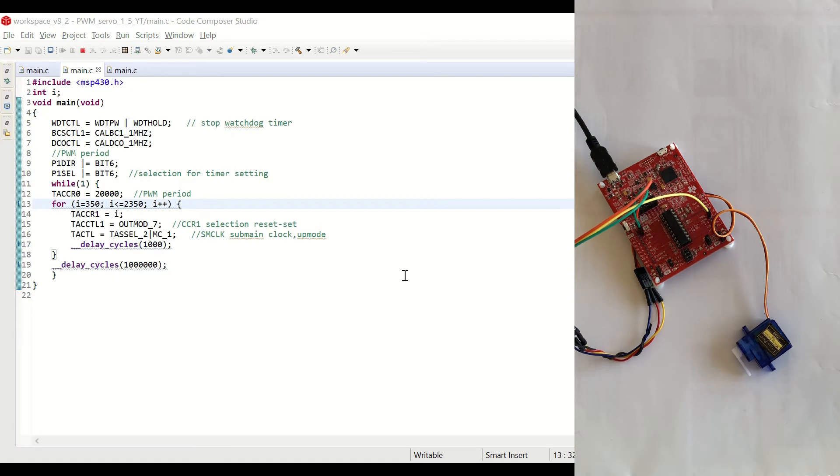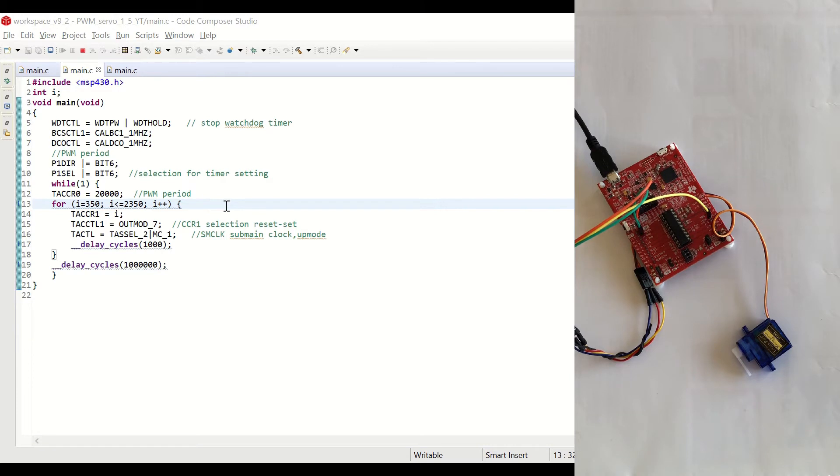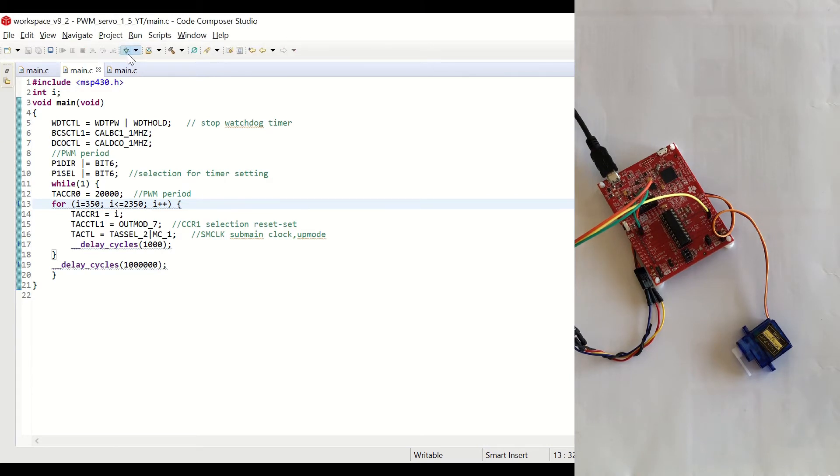In this example, we are going to see the rotation in a more smooth movement. We obtain this with the for loop. Now, let's debug and run the code.